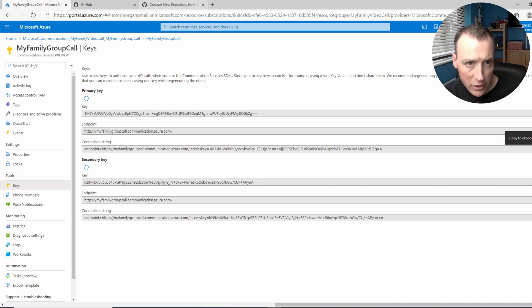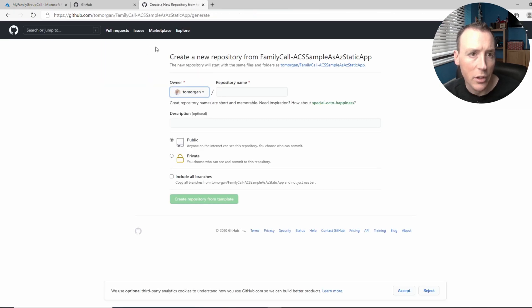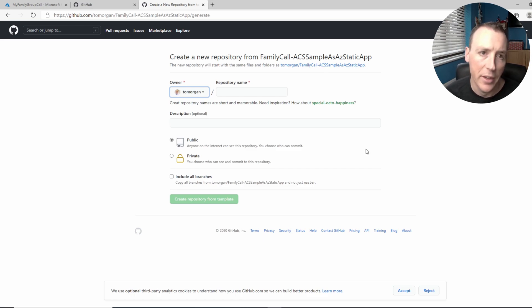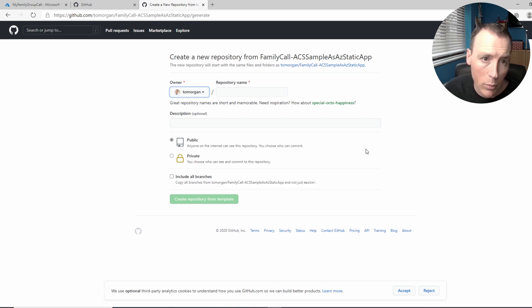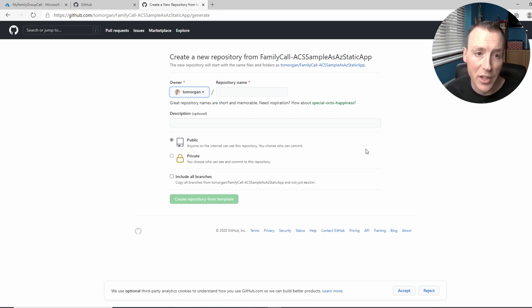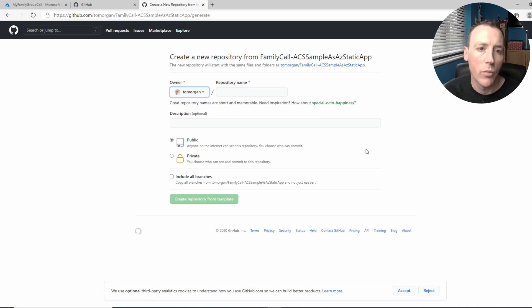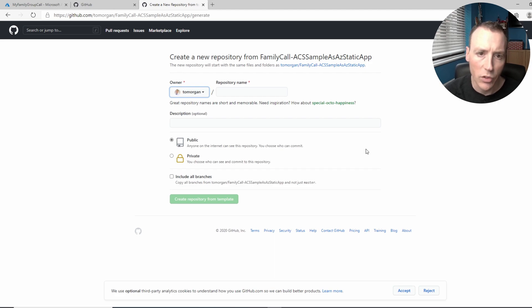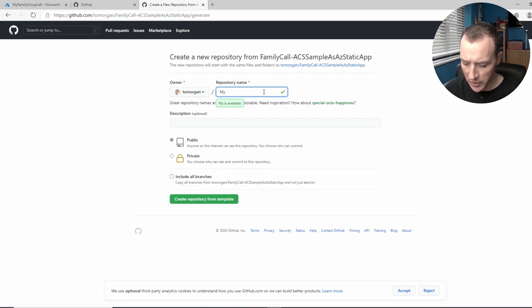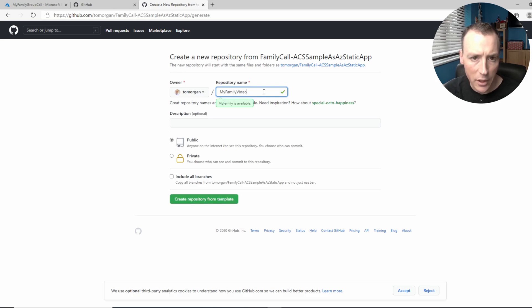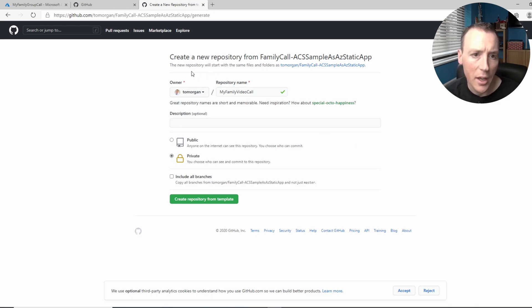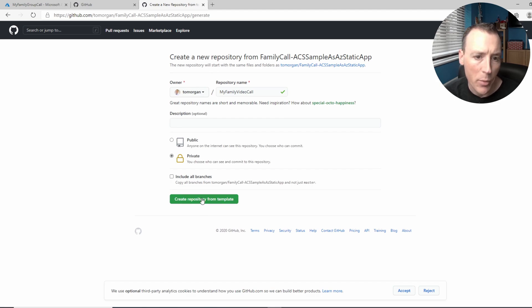Okay, next thing you're gonna do is go and get that code. So if you go to this URL, which I put on the screen and is in the blog post, this will take my code, which I've made a template, and it will create a repository in your GitHub repo that is just a complete copy of that code that you can take and use. So let's do that then. So let's call this my family video call, perfect. Let's make it private for now. Give it a nice description, and we're gonna click create repository from template.